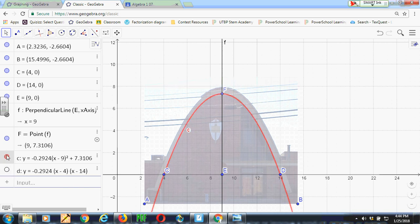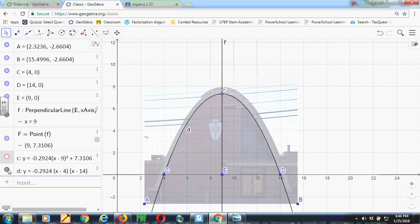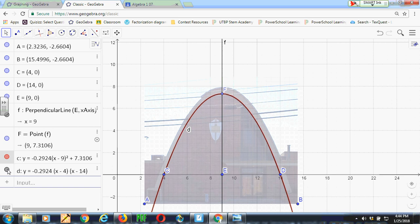Red, vertex form. Black, factored form. Turn on the black one and then the red one. And that, in a nutshell, is how I can fit a model once I know where the x-intercepts and the vertex lie.